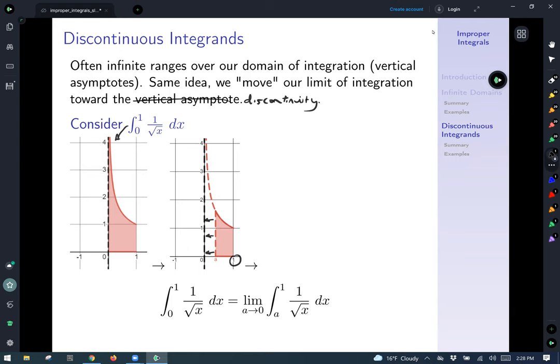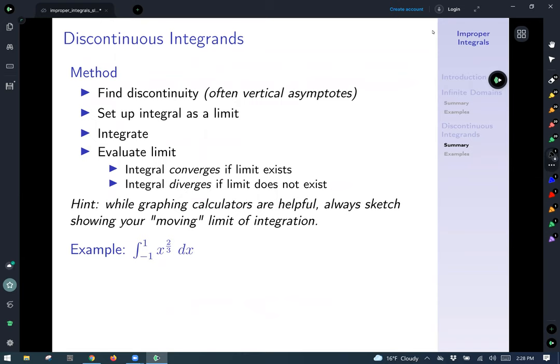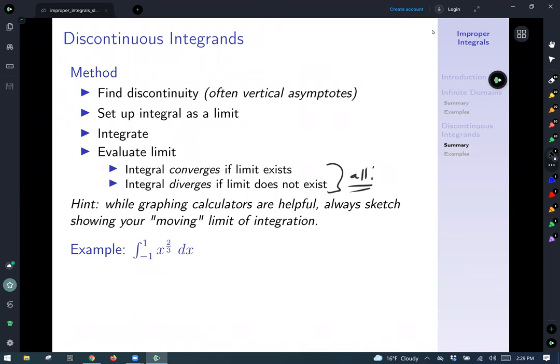We'll see other examples. I'll leave this one to you to check, remembering that square root of x in the denominator is x to the negative one-half power. In general, if you're dealing with a discontinuous integrand: first find the discontinuity — often a vertical asymptote. Set up the integral as a limit, determine where your moving limit of integration is, then integrate and evaluate the limit. An improper integral converges if the limit exists, and diverges if the limit does not. This applies to all improper integrals.